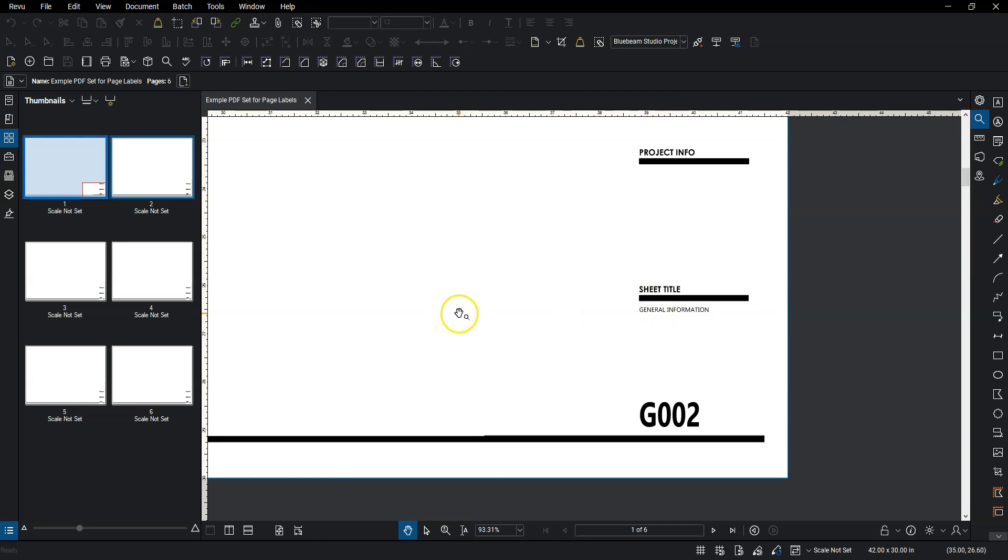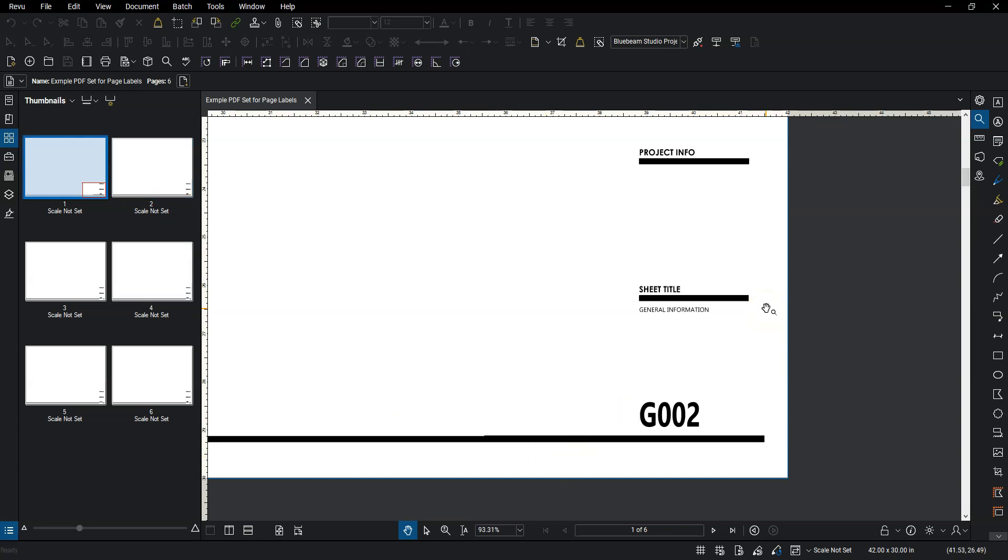And then once we have that named, we can actually export these pages as separate files and we can have all those PDFs named based on the page labels that we create. And the really great thing about doing that is when we're updating or uploading stuff to the state, at least for Wisconsin, they like to have all the PDFs individually and labeled a certain way. So instead of going through each individual page and labeling it G002 general information, I can do that all with a couple of clicks and do it for an entire document that's 100 pages. And what used to take a couple hours of work can take about 10 minutes.